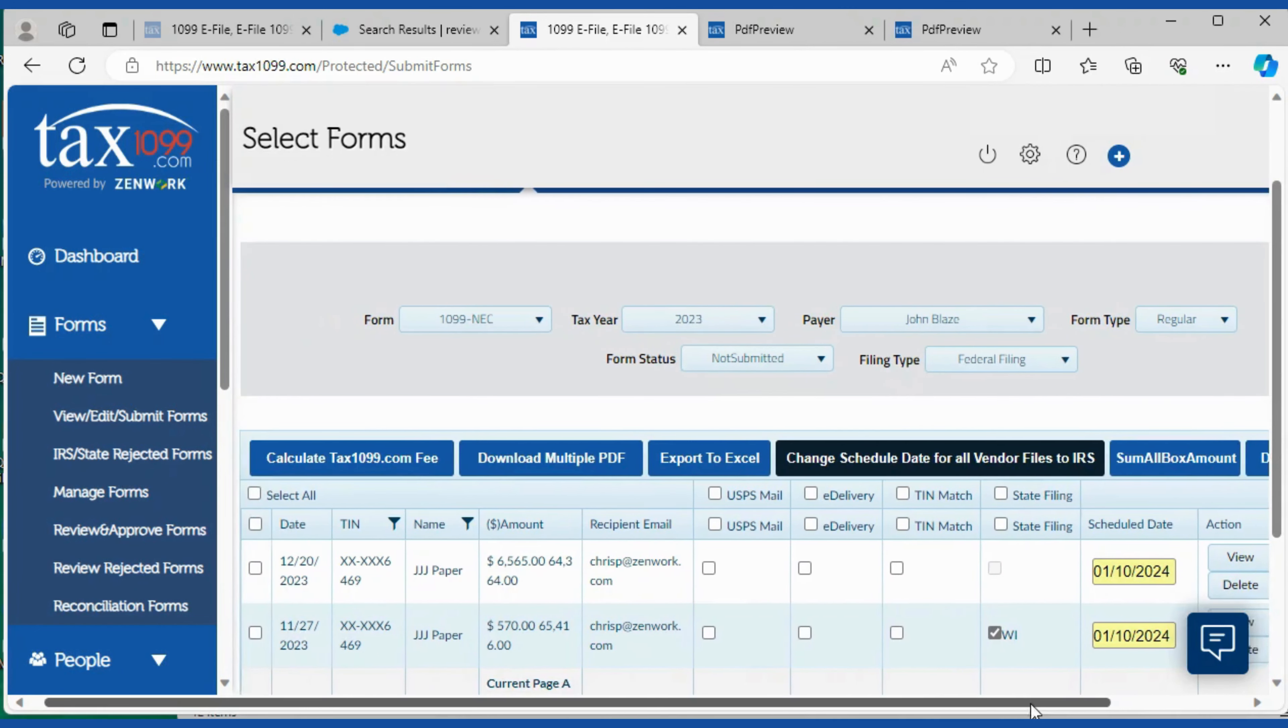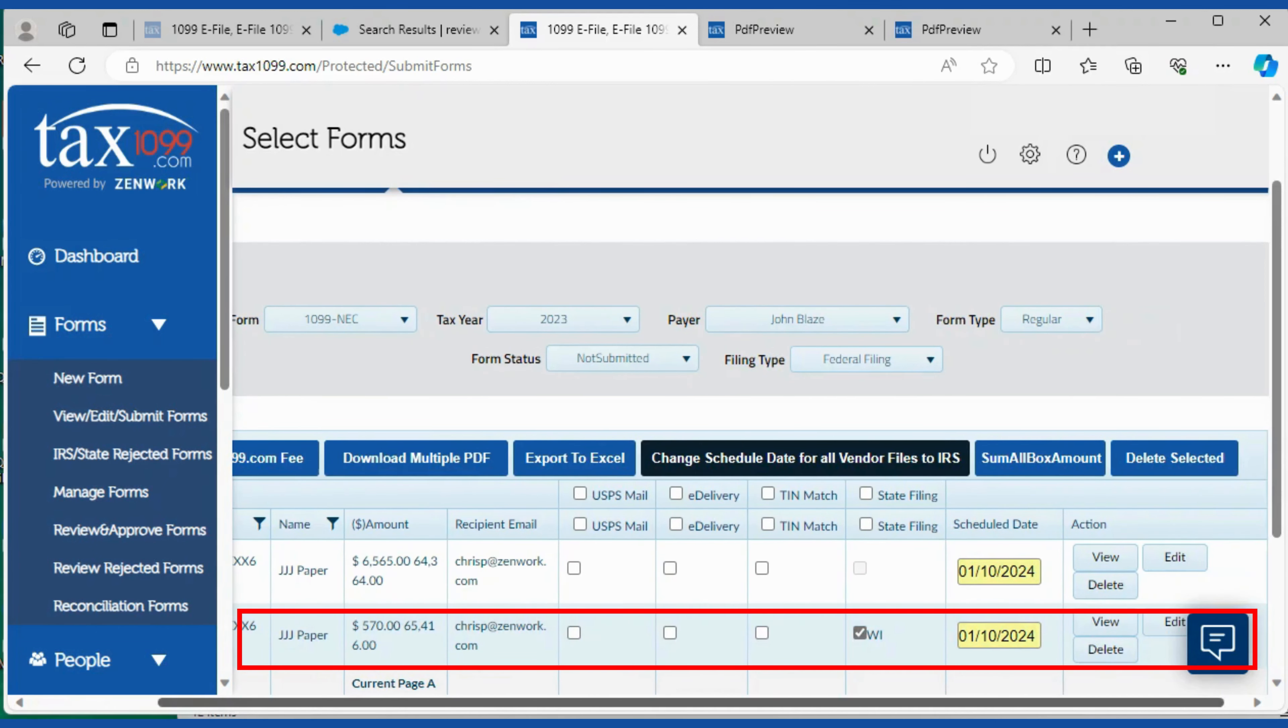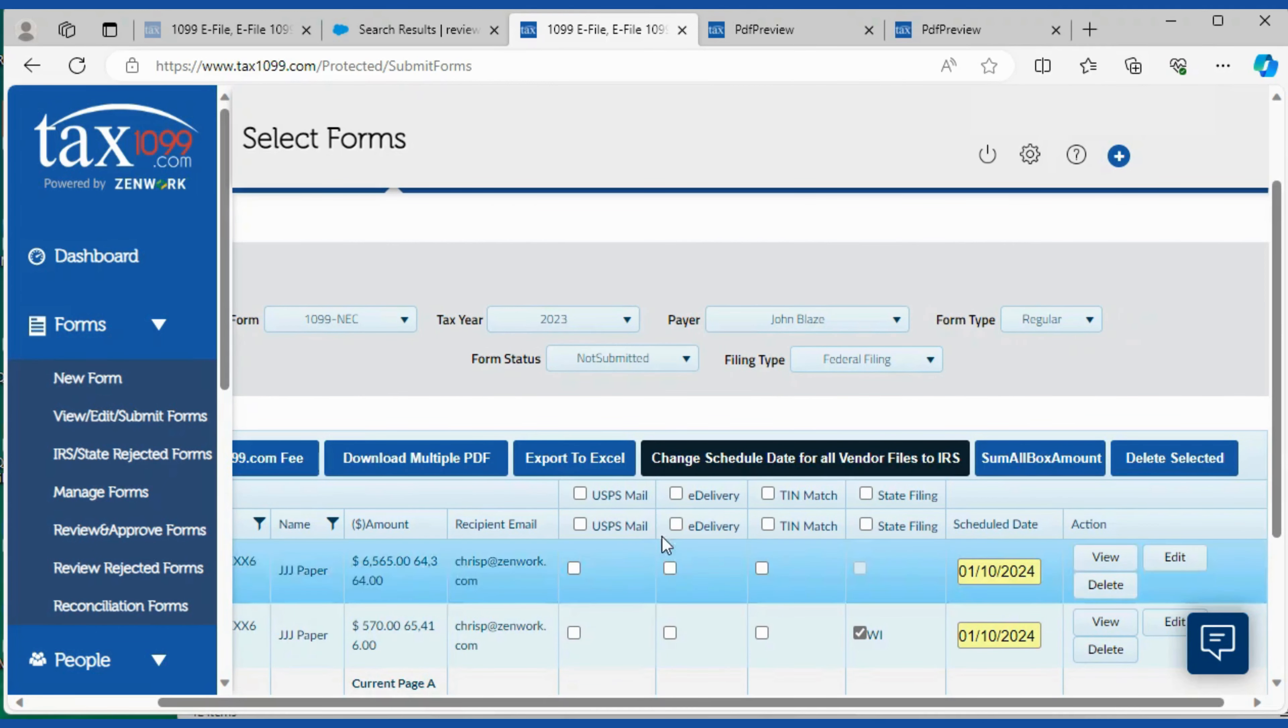So we're going to click one of these forms here and then click change the schedule date.